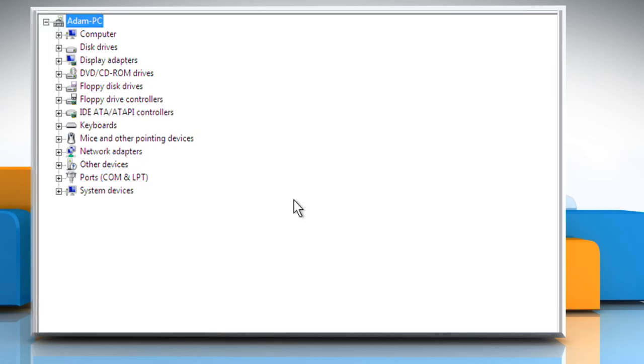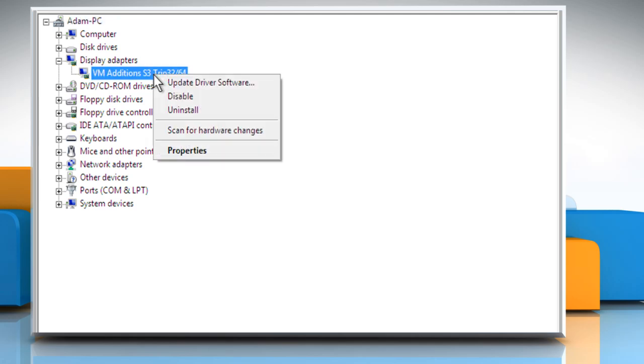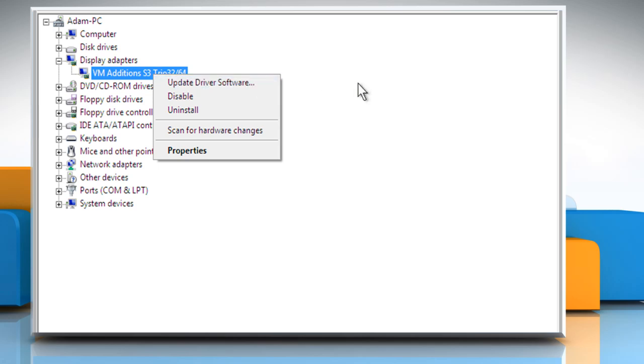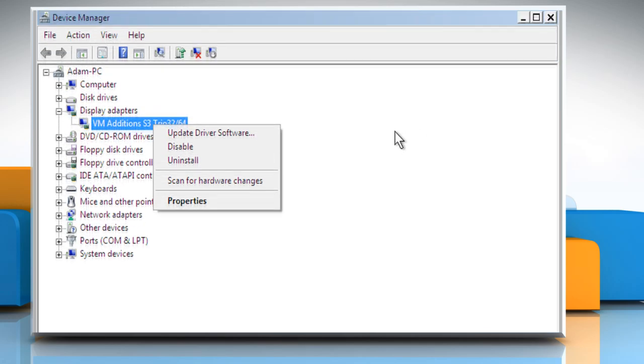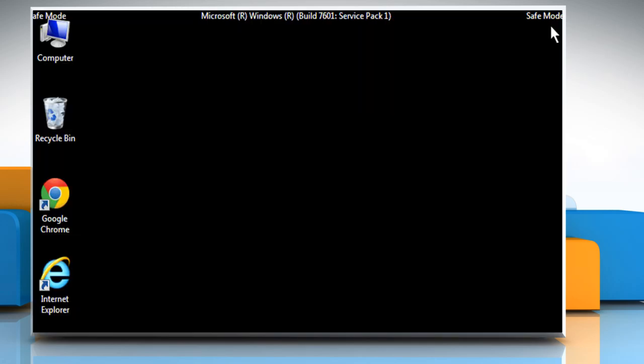On the Device Manager window, click on the arrow sign next to display adapters. Find your display adapter and then right-click on it. Here you can click on Update Driver Software option to find and install the latest driver updates. Close the Device Manager window.